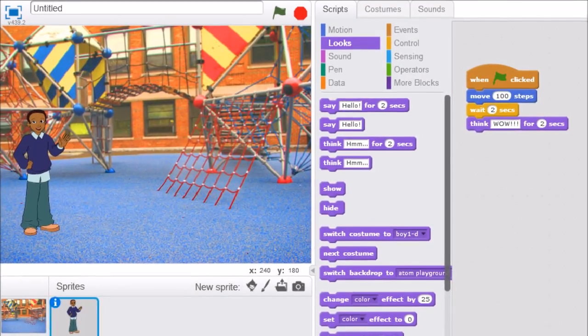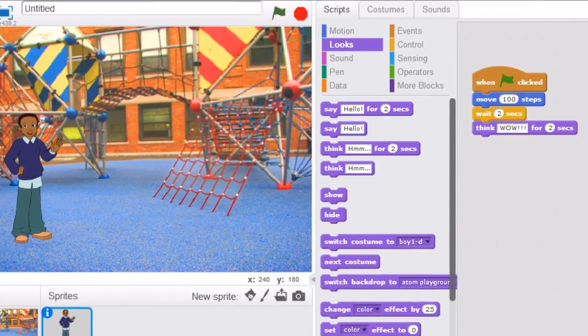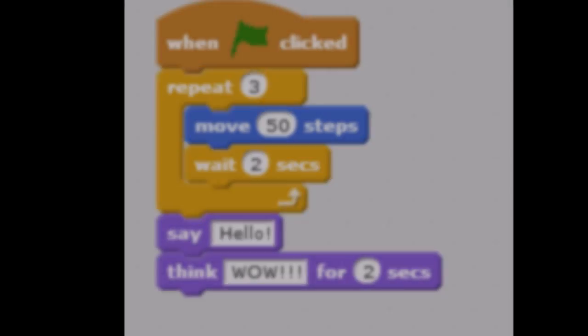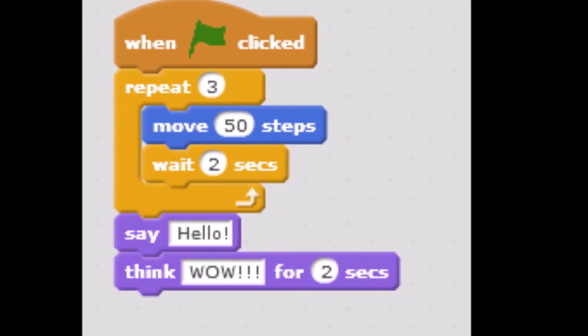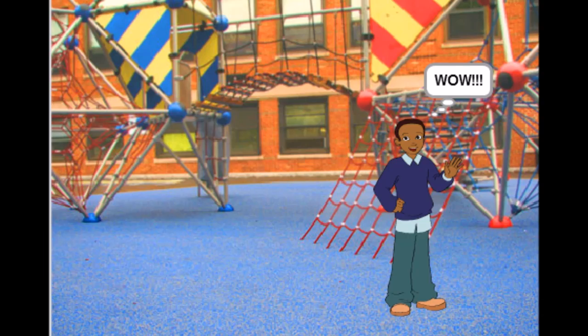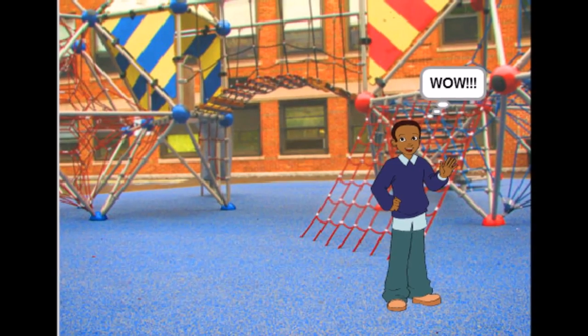Scratch is a programming software which intends to develop the mathematical and computational understandings of users, as well as to develop creative thinking, systematic reasoning and collaborative working skills.